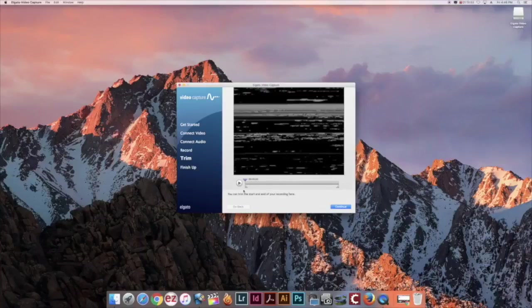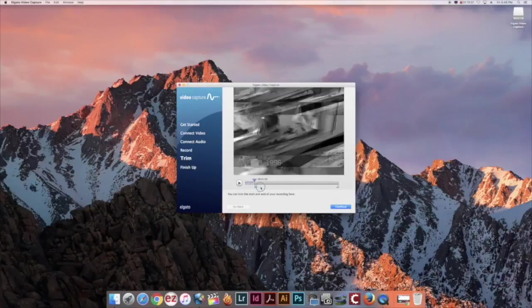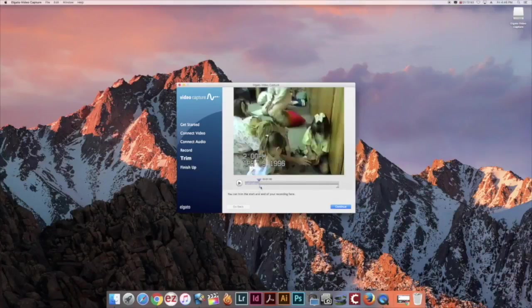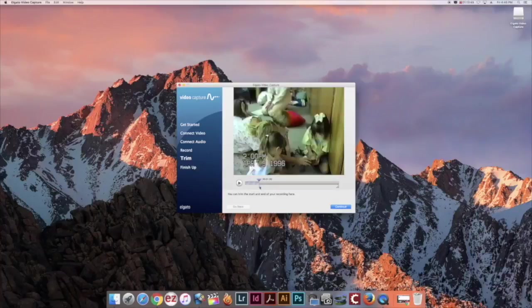Here is where we can trim the beginning and the end of your recording to match your video. Once you have selected where you want to trim, click continue.